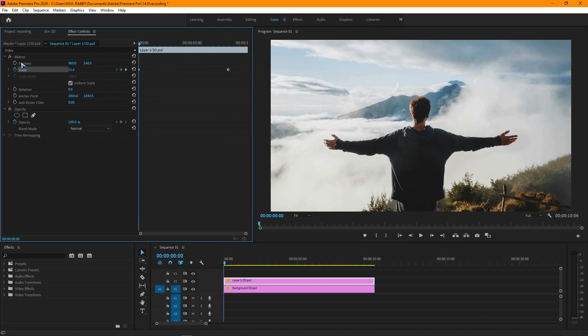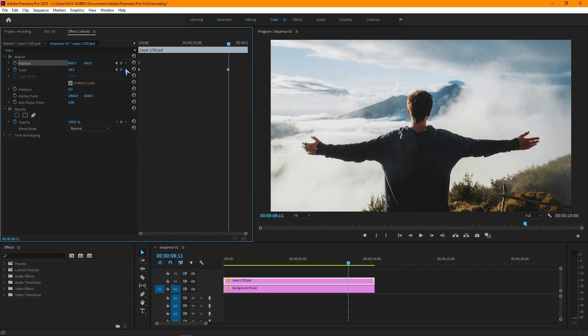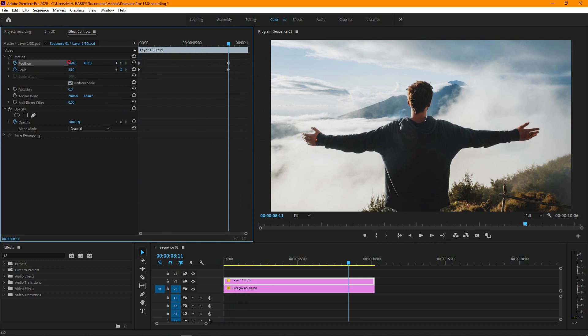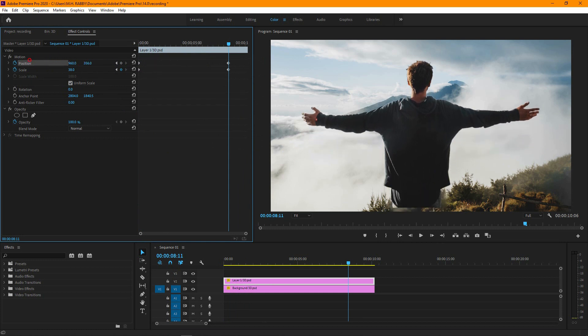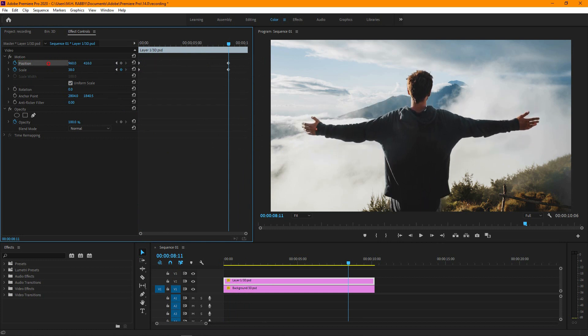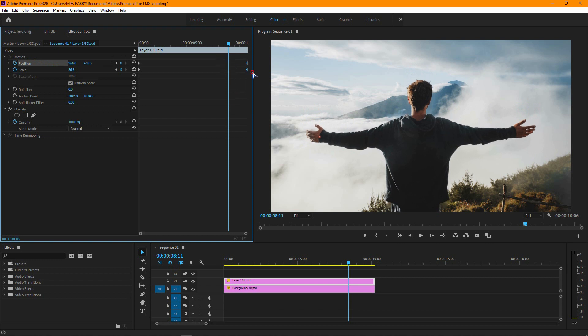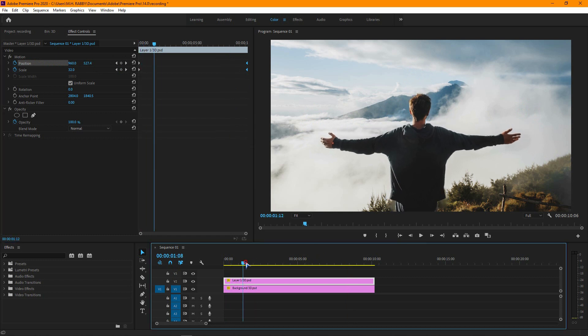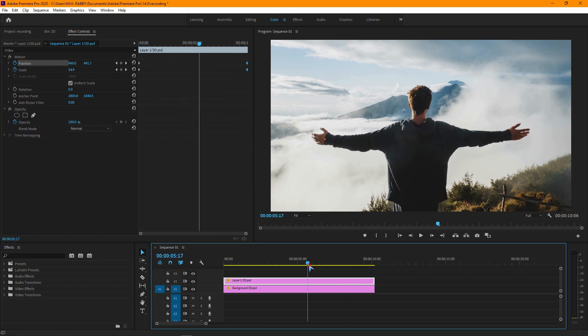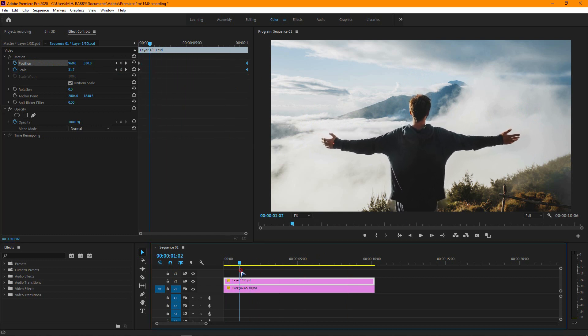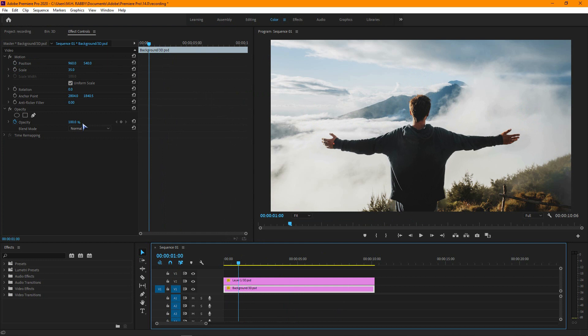I am going to use the position keyframe. Now place the keyframe at the end. Now do the same with the background layer.